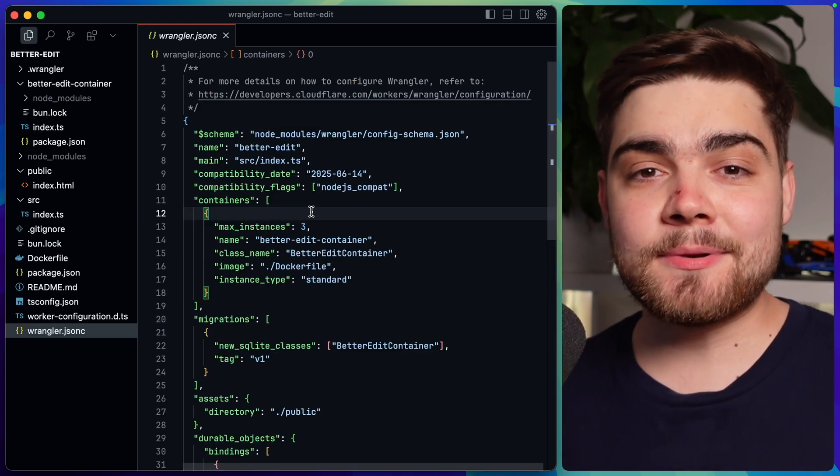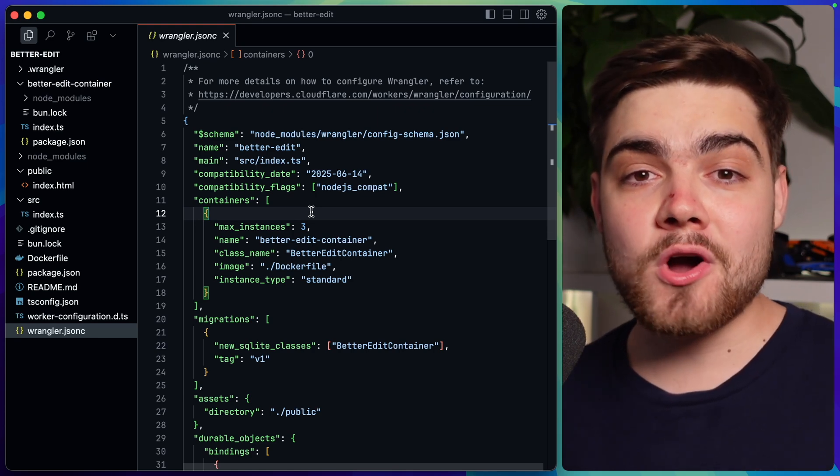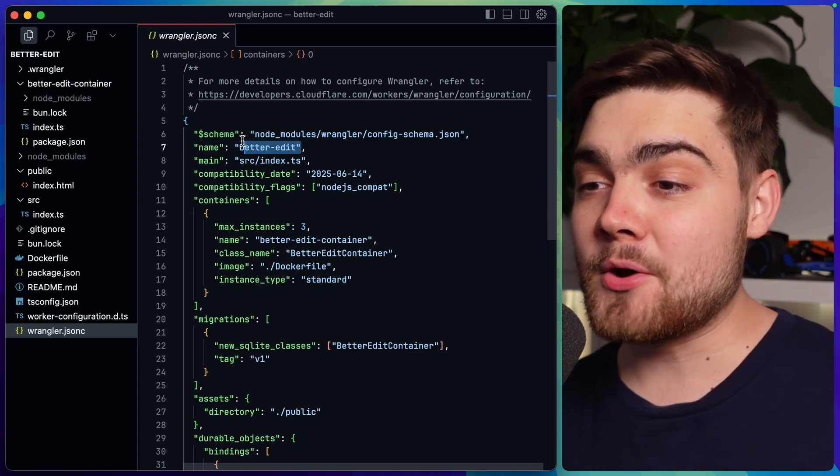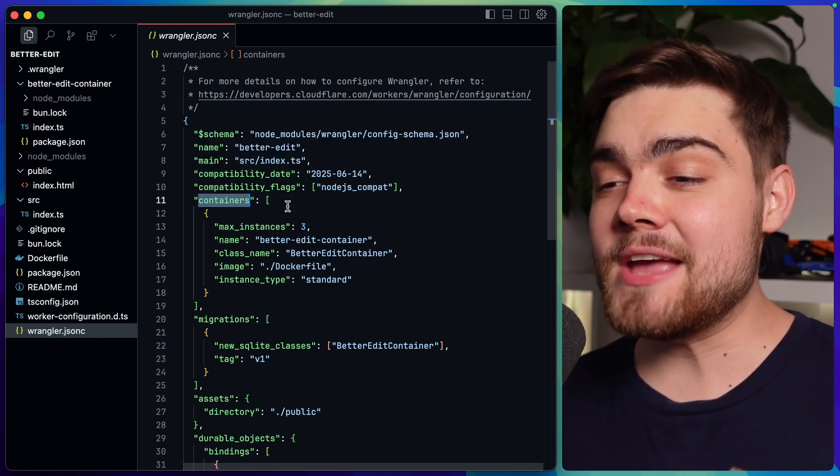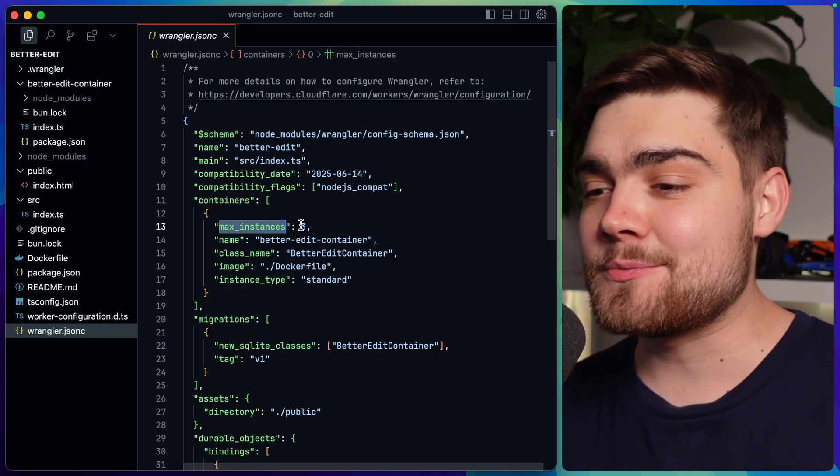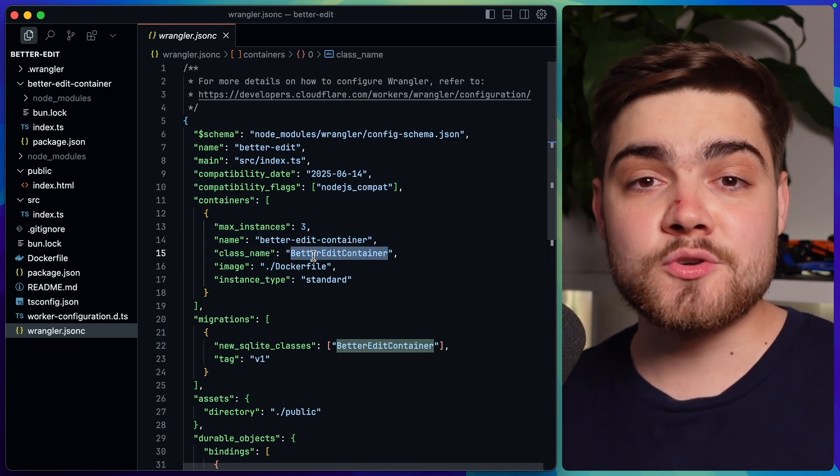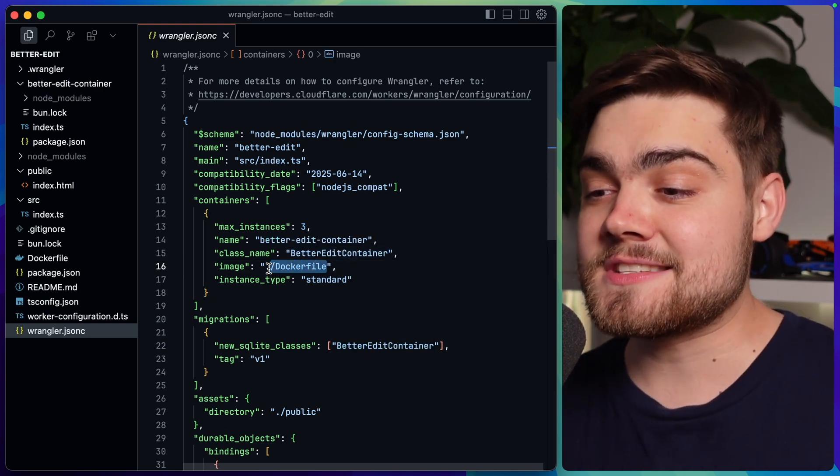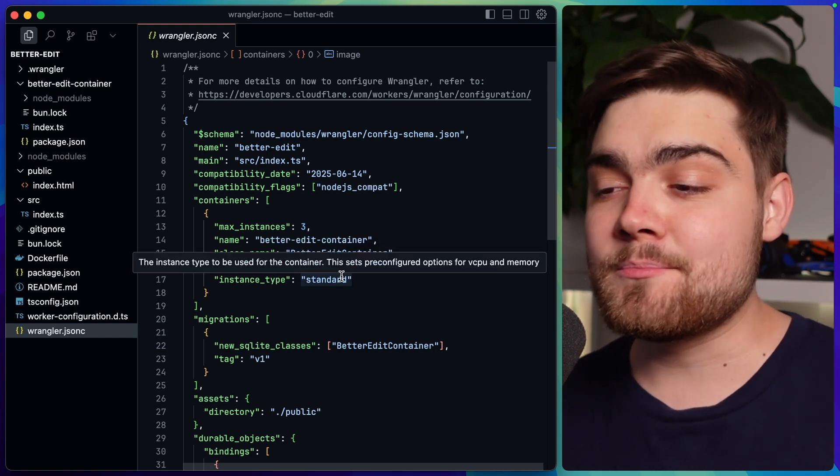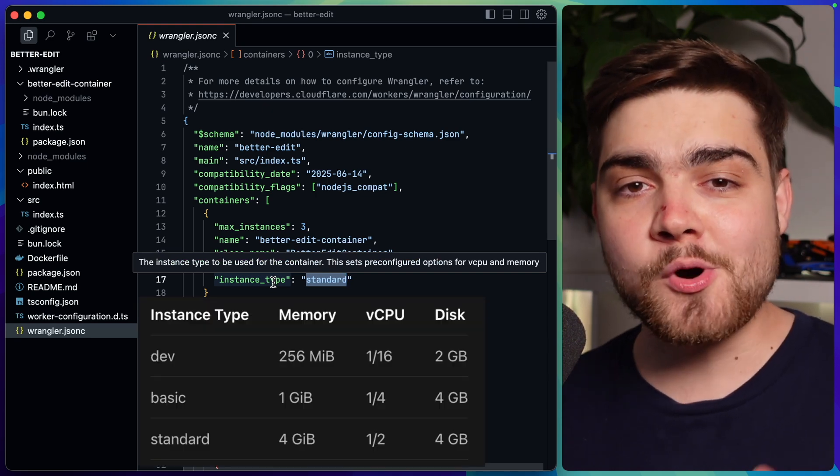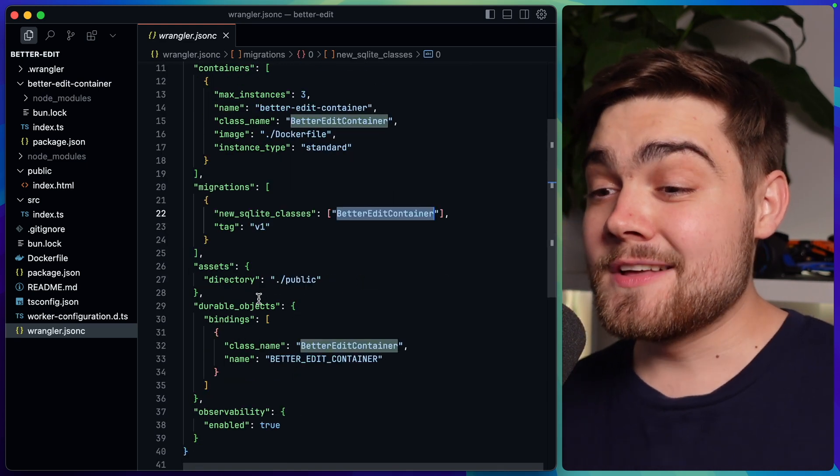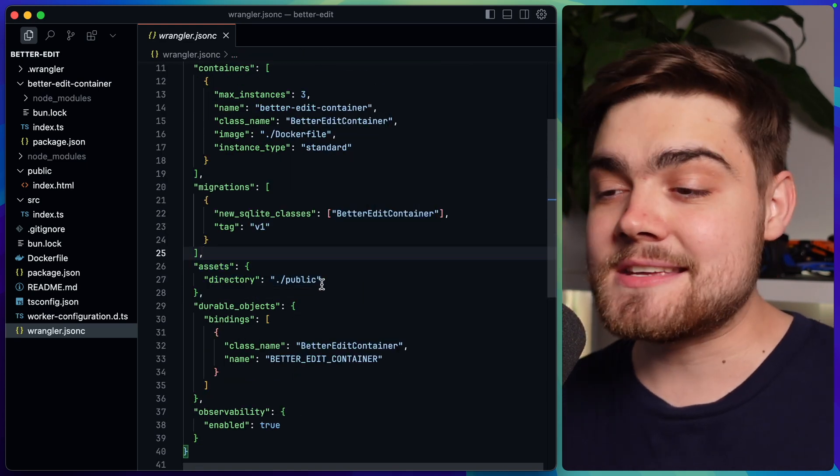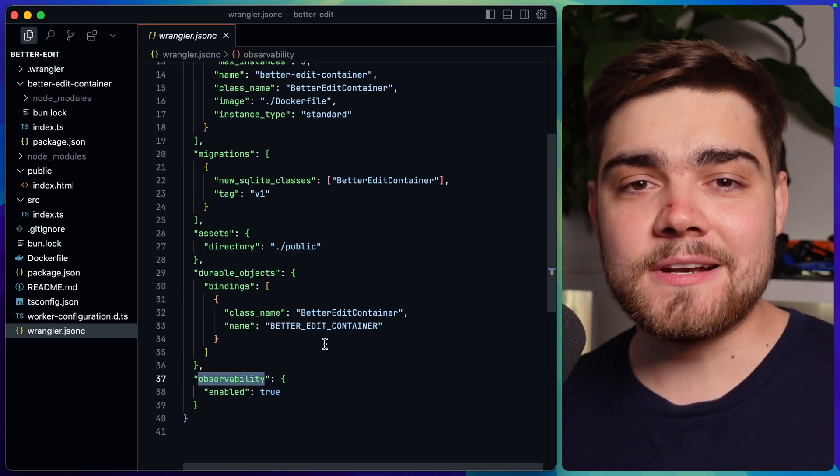That really is all there is to my application but the final piece of the puzzle is the wrangler configuration file which defines the configuration for my worker and my containers. As you can see in here we have the name of my worker which is better edit. Then we have that source index.ts that we just went through. Then finally we have our container setup. In here we define some configuration like the maximum amount of instances that have been running at once, its name, the class name which is going to be the durable object class name. So that's better edit container in my case. Then we pass it the image itself. So for me that is just the docker file. It will go ahead and build that and push that up. And then we also have instance type here. There's a few of these in the beta at the moment. I'll pop them up on screen now. After that we just have the setup for the durable object itself. Then I have this assets directory which is just handling that static index.html file. And then again we have that durable object and then also we turn on observability.